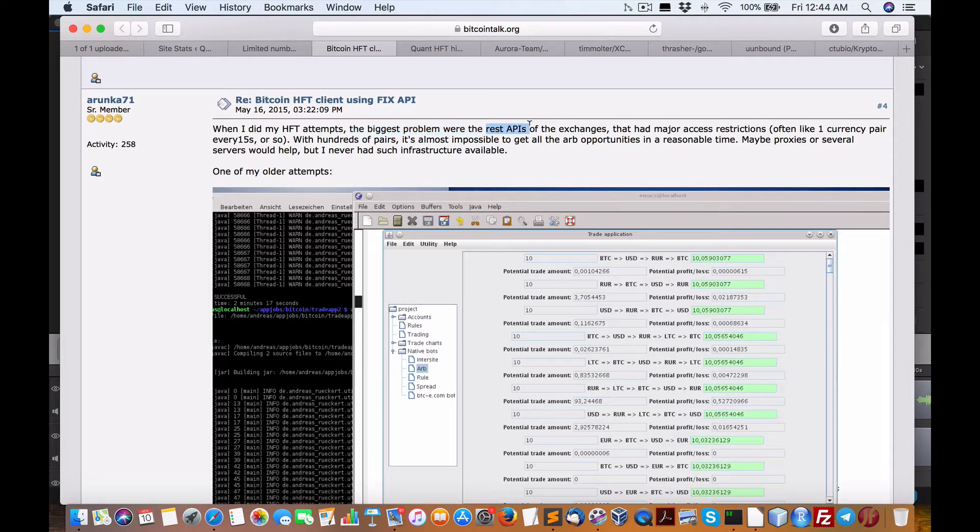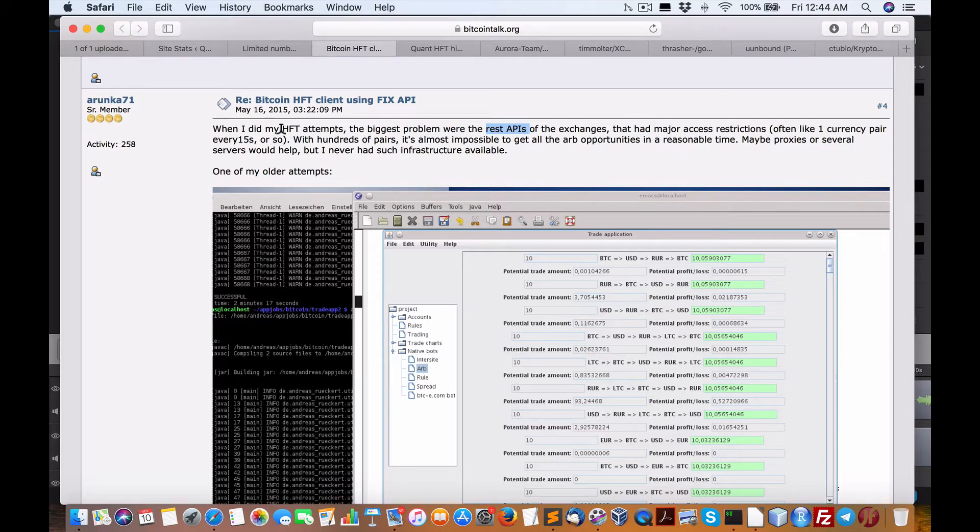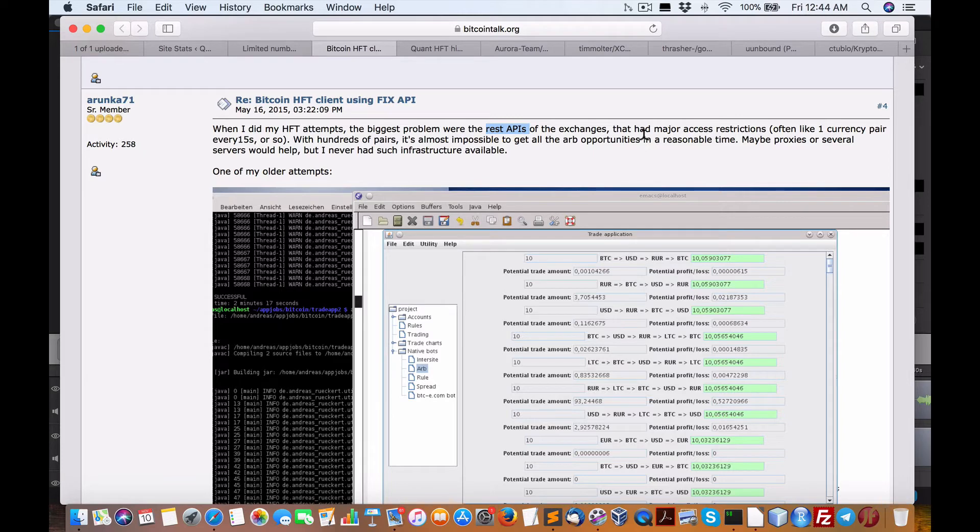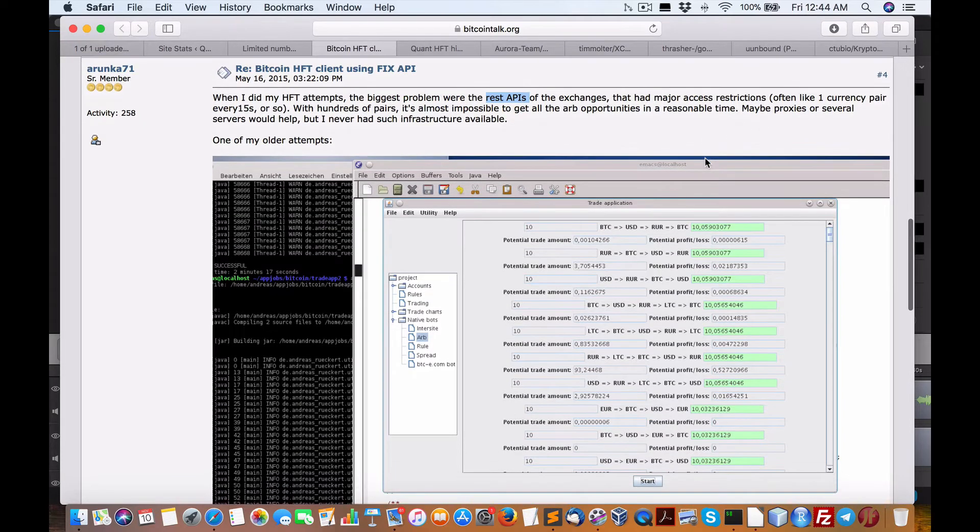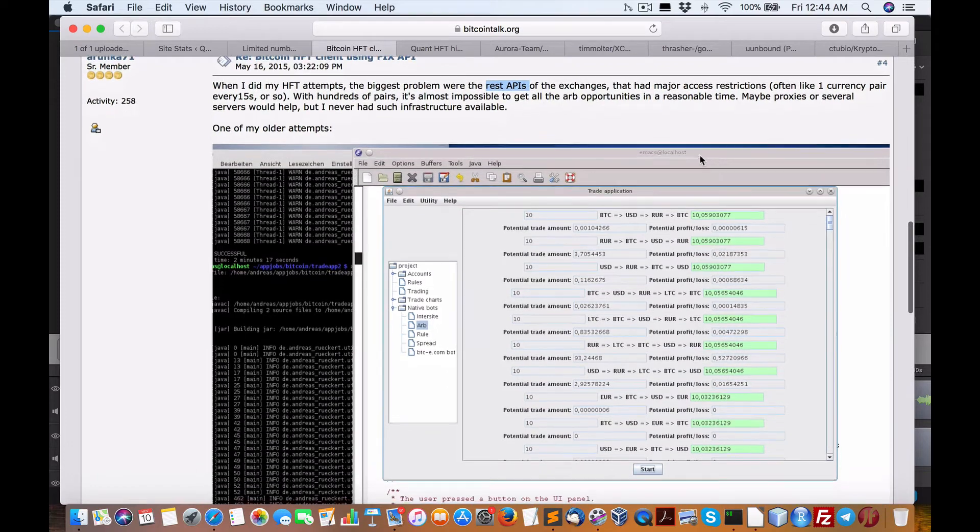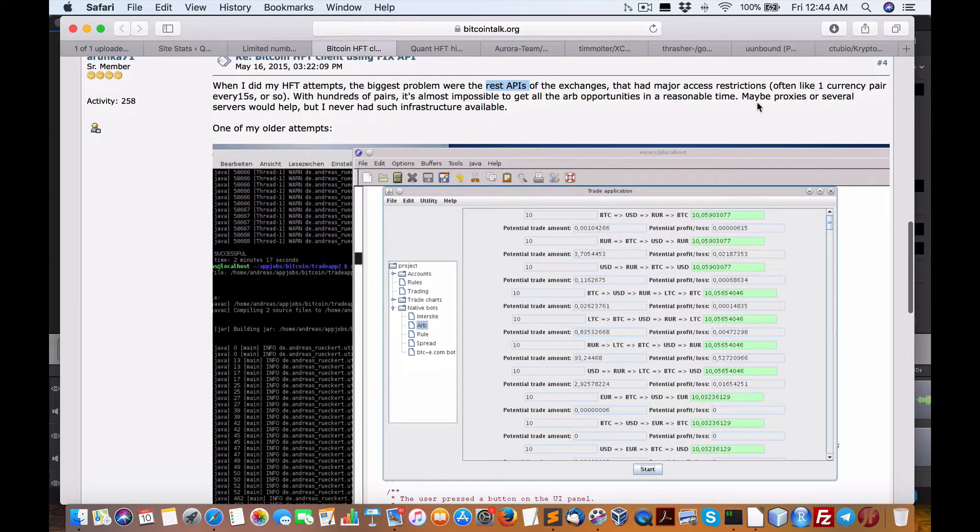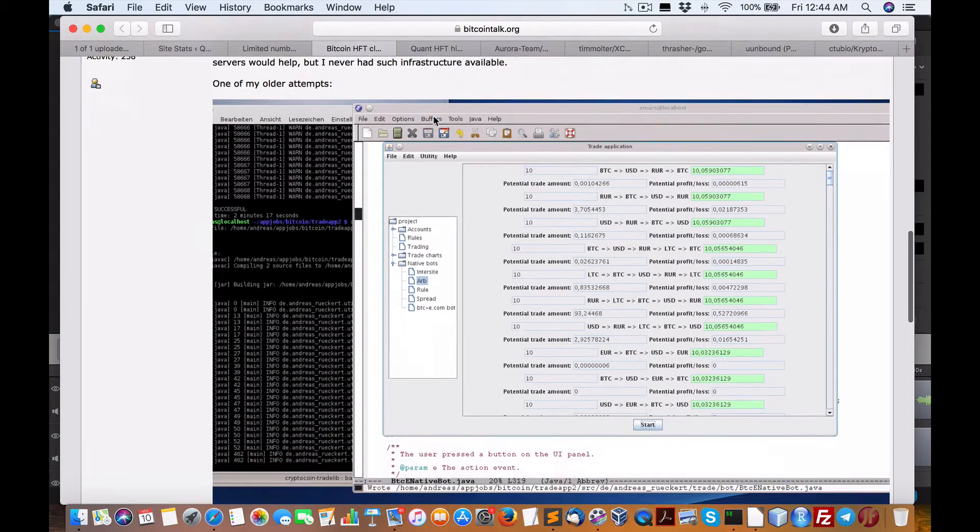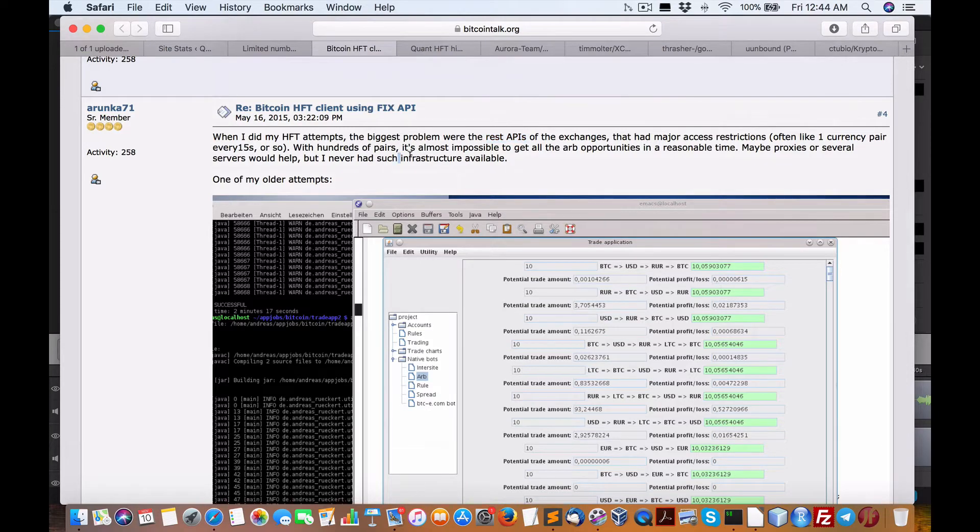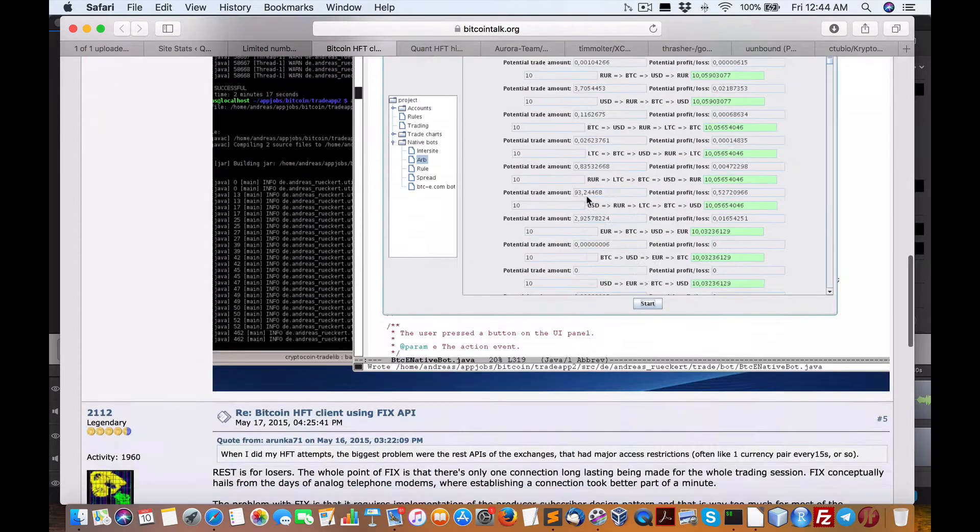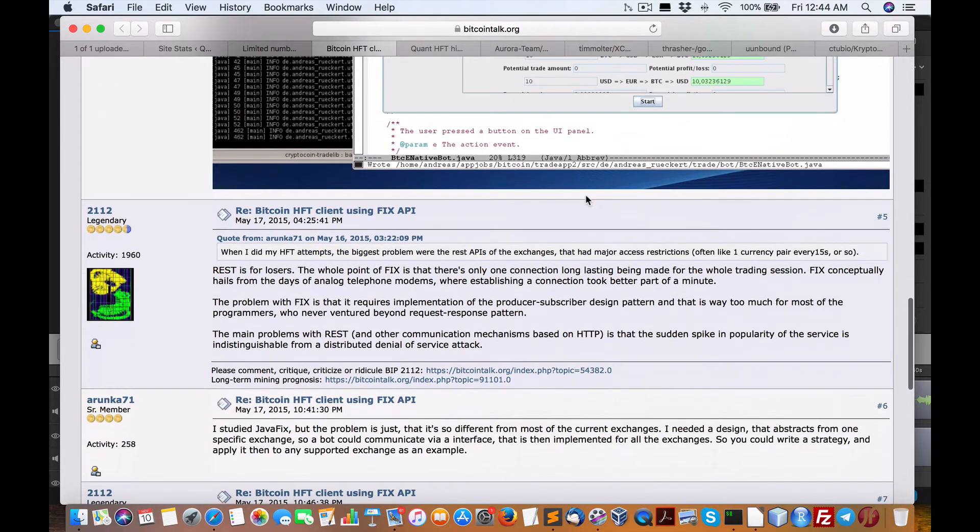And there's lots of restrictions, as I said, access restrictions, one currency pair every 15 seconds, hundreds of pairs. It's almost impossible to get all stat opportunities in a reasonable time. You would need several proxy servers, which would mean a bigger infrastructure, which is not very practical.